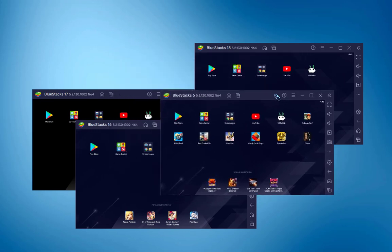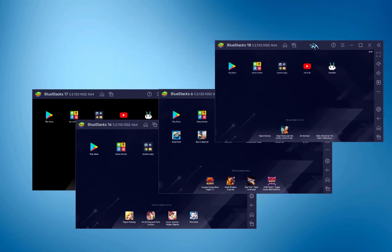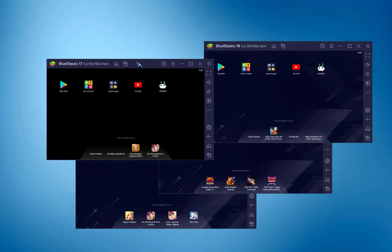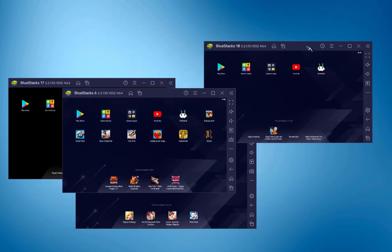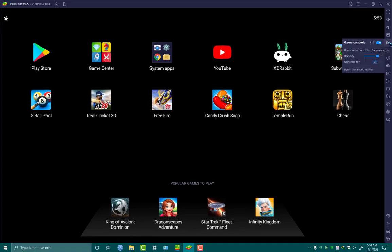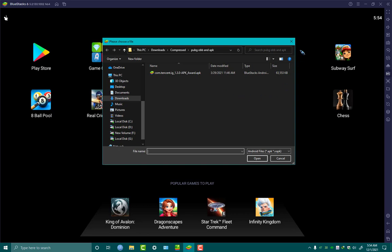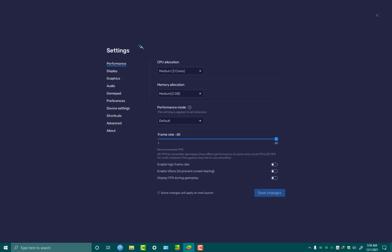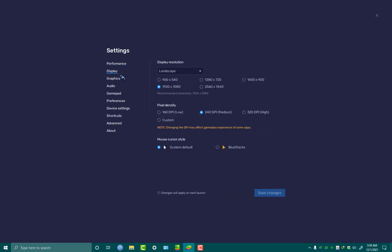BlueStacks has a powerful multi-instance manager. Having experienced multi-instances on all other emulators, I think BlueStacks is the most stable and smooth without lagging. On the right vertical panel you'll find all important elements including screen zooming, key mapping, and external APK installation. Inside the menu settings, in performance settings you can allocate CPU cores, memory, and FPS according to your system. In display settings you can adjust resolution and pixel density, and configure graphic settings and more.